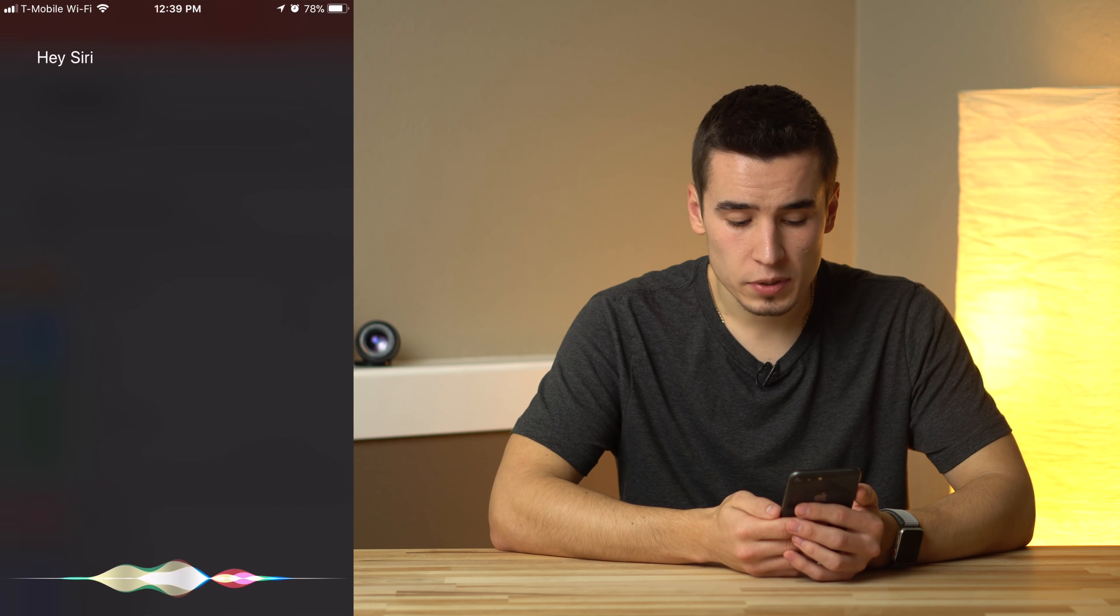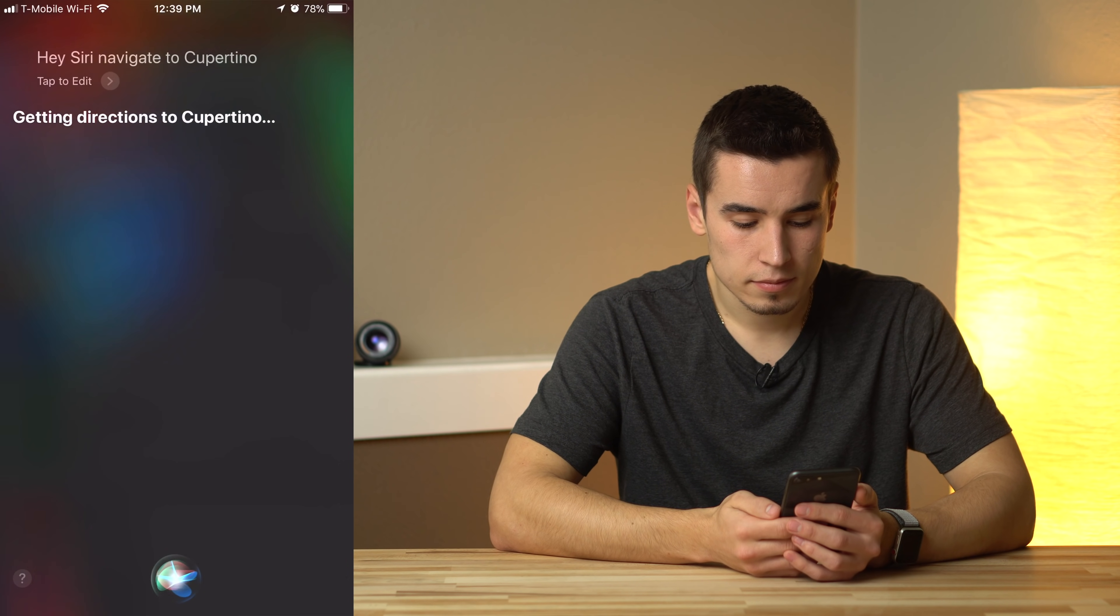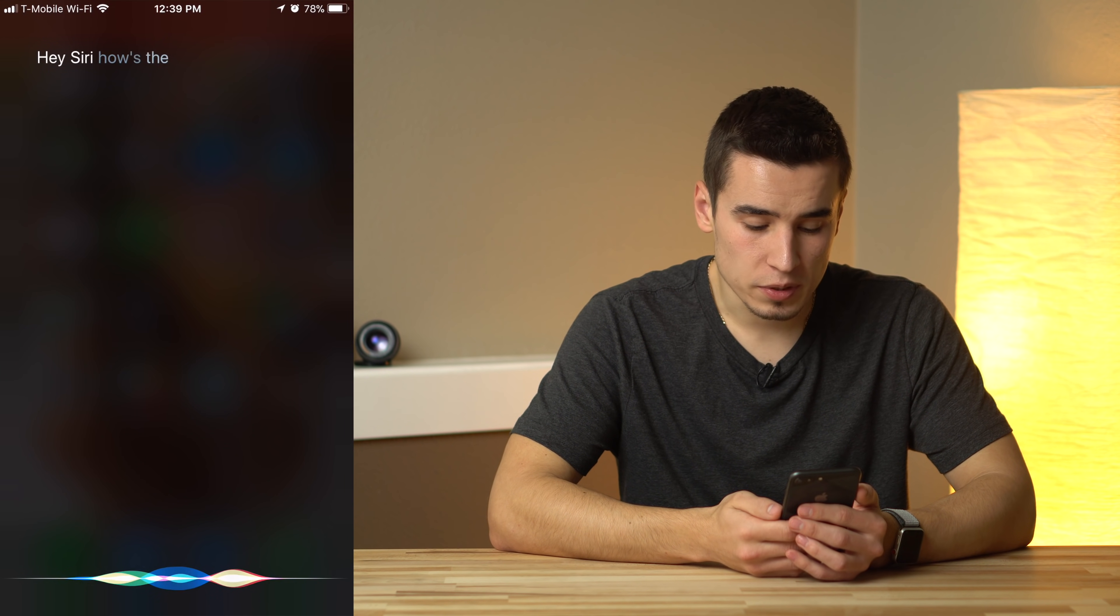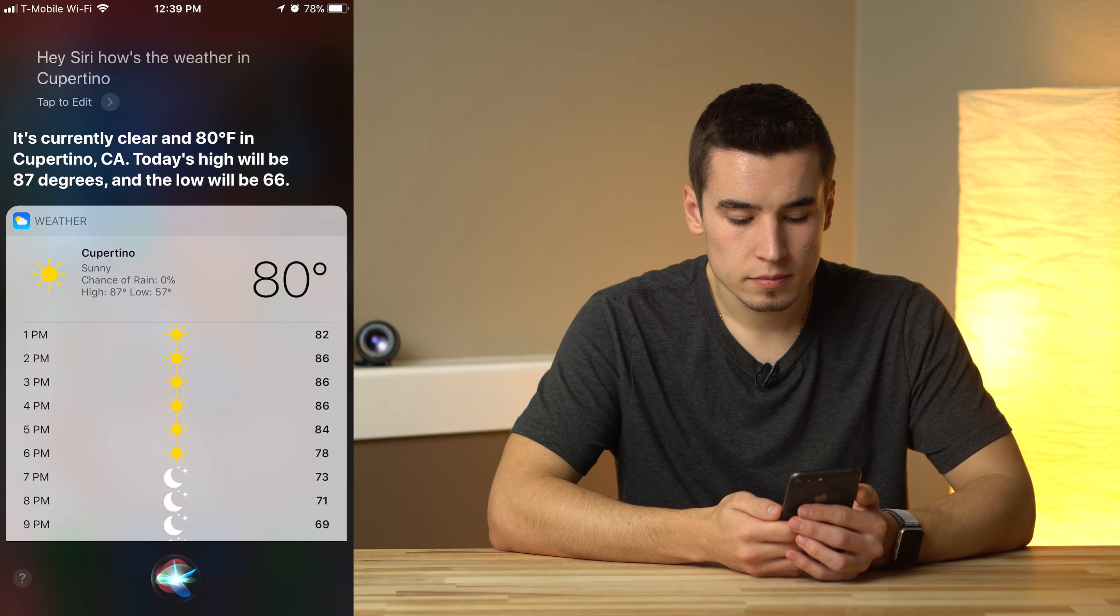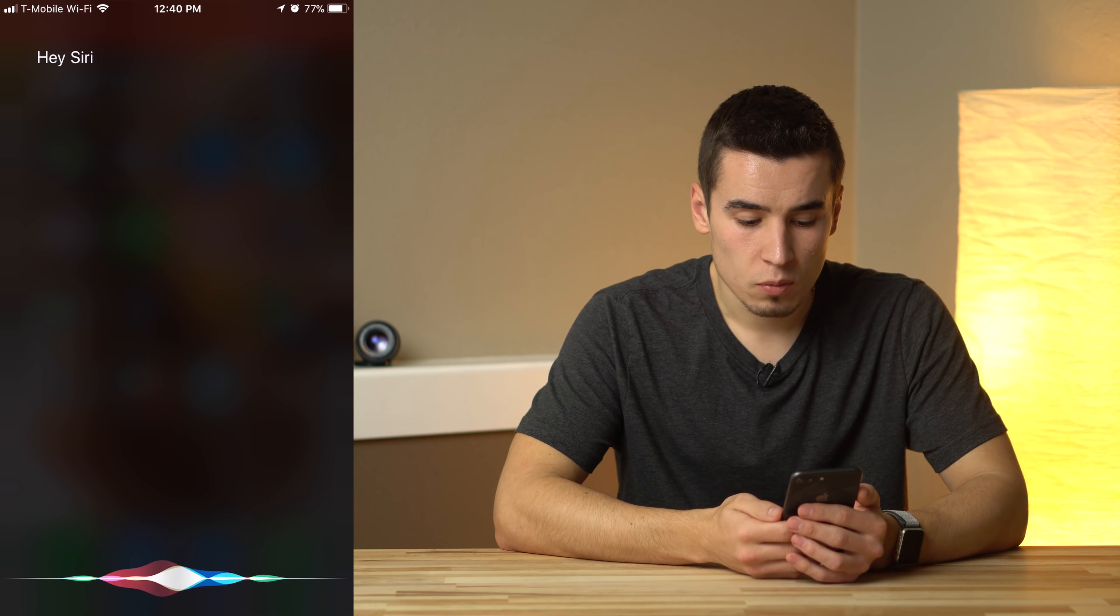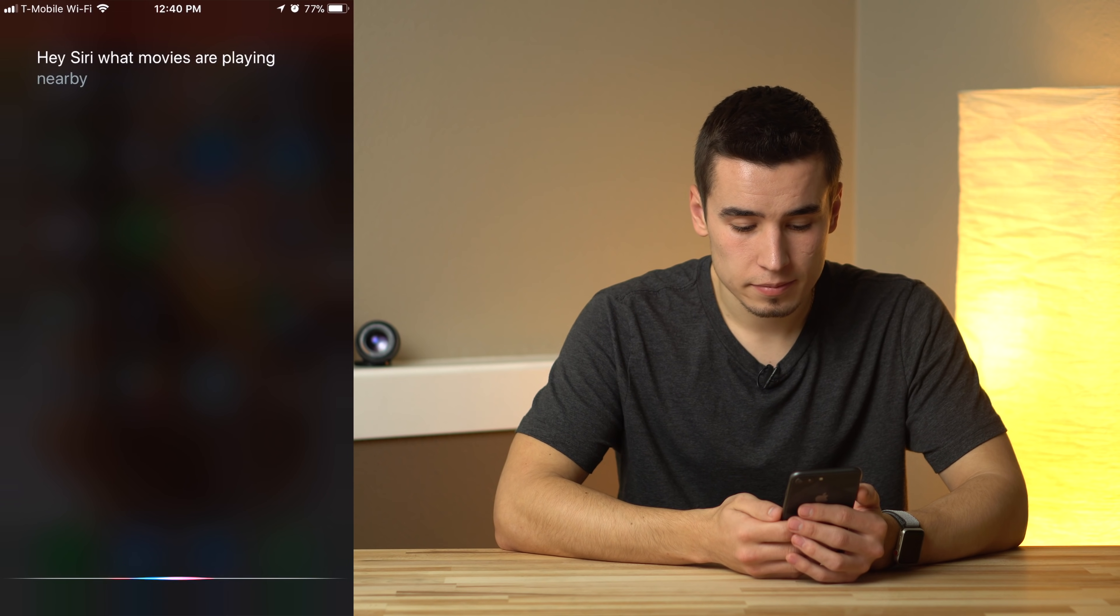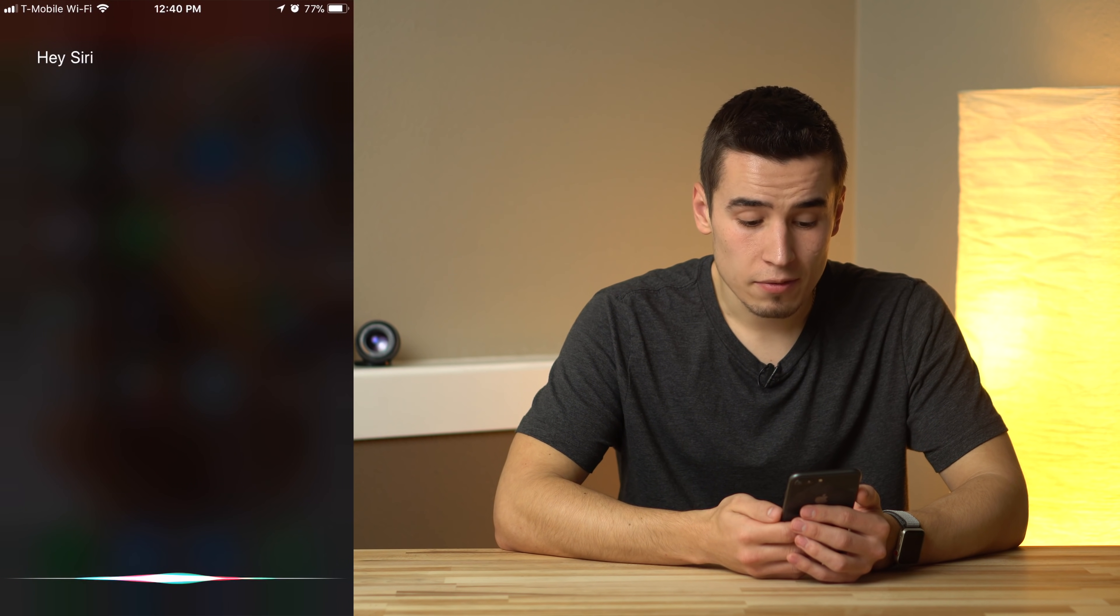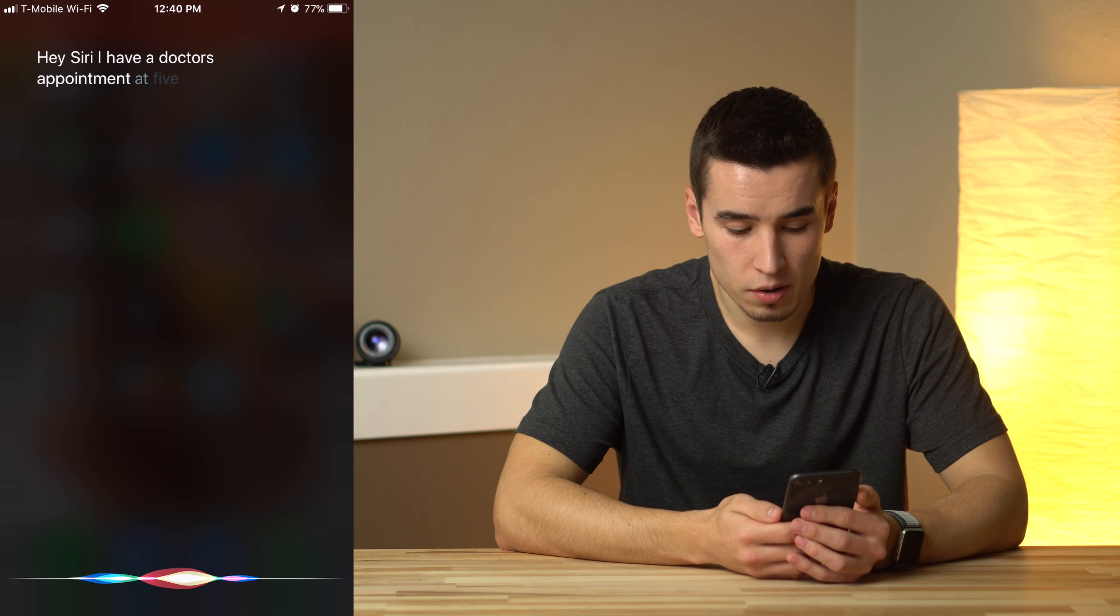Navigate to Cupertino. Getting directions to Cupertino. How's the weather in Cupertino? It's currently clear and 80 degrees in Cupertino. What movies are playing nearby? Here's a few movies playing in theaters.